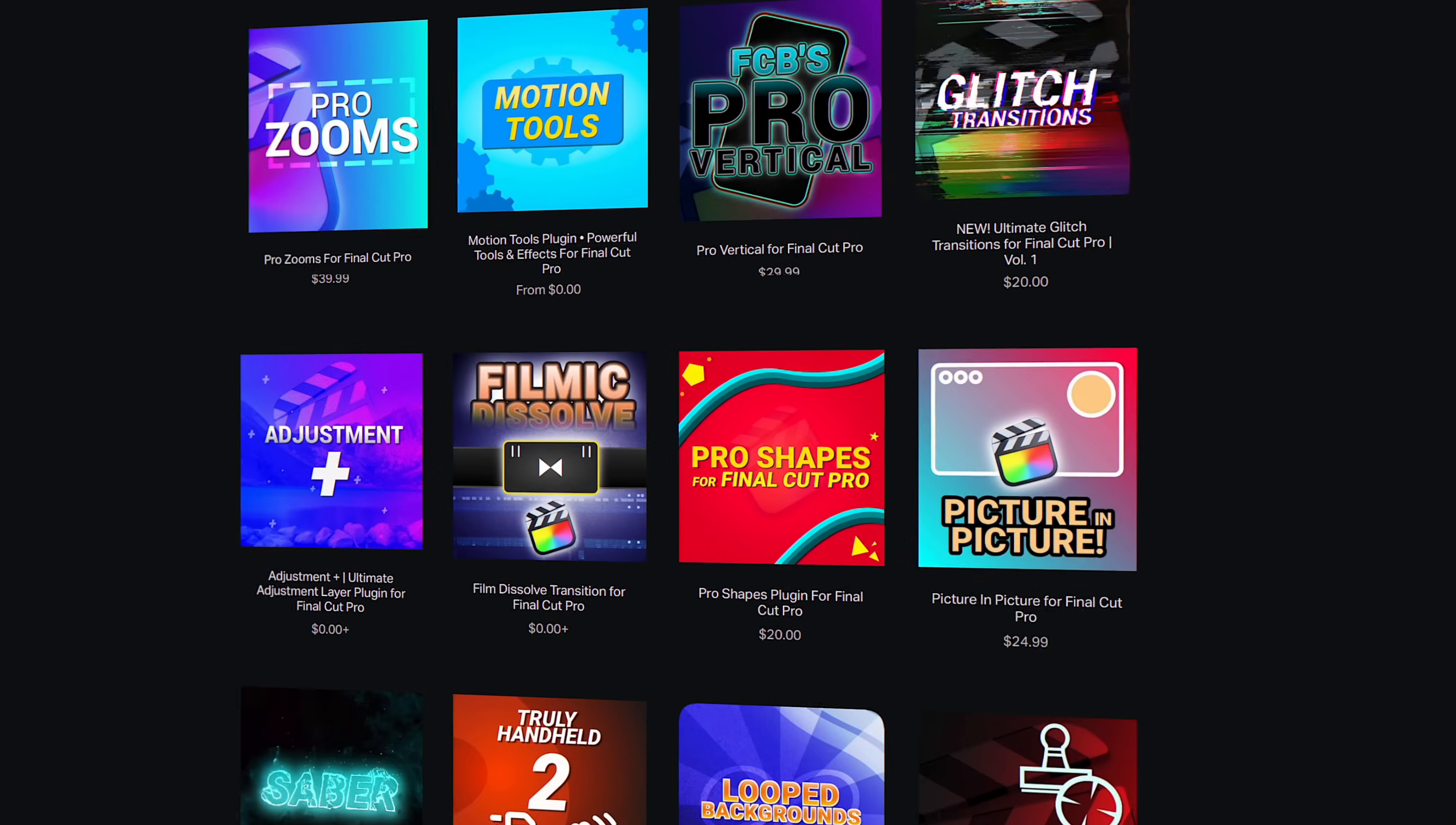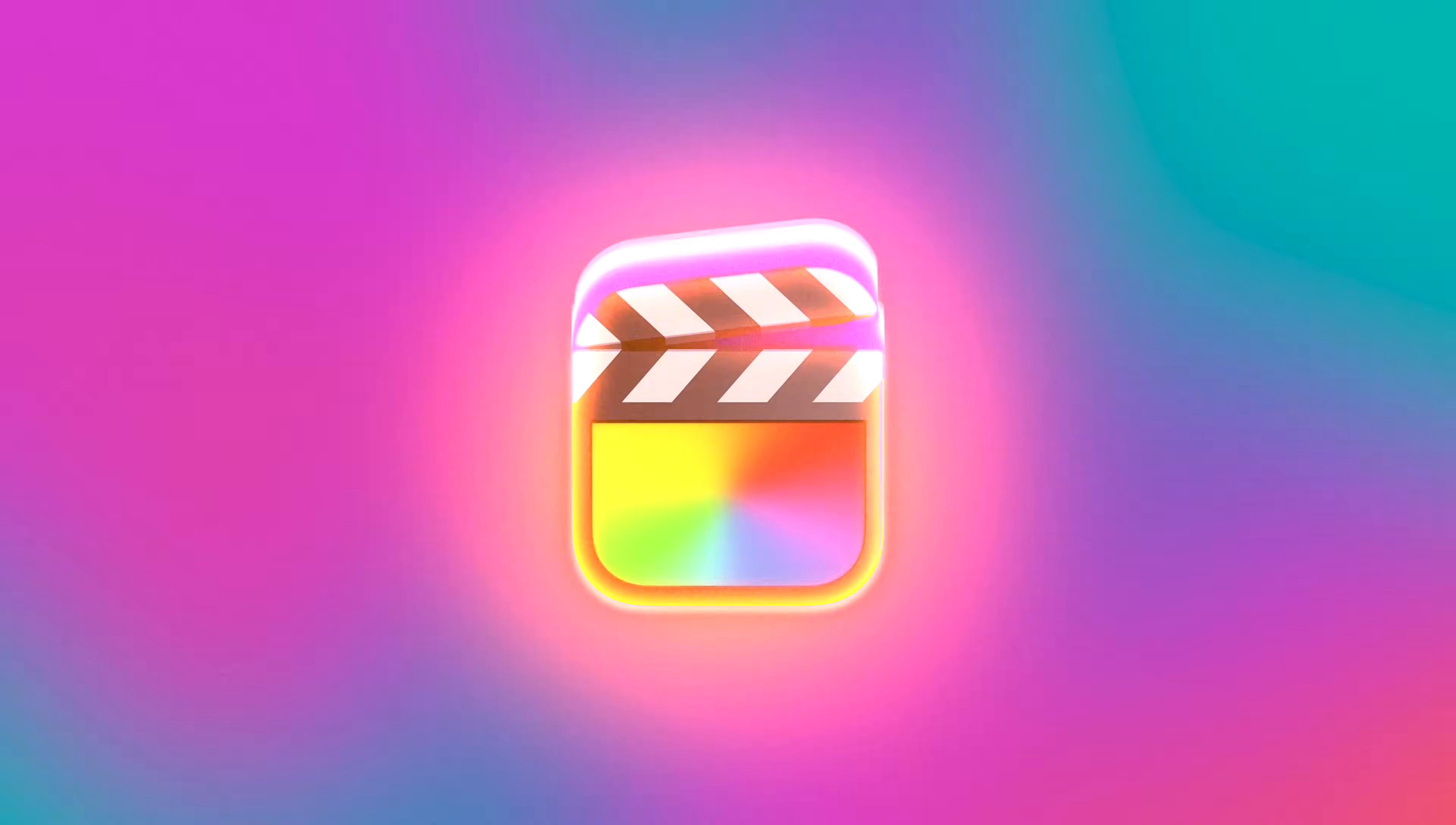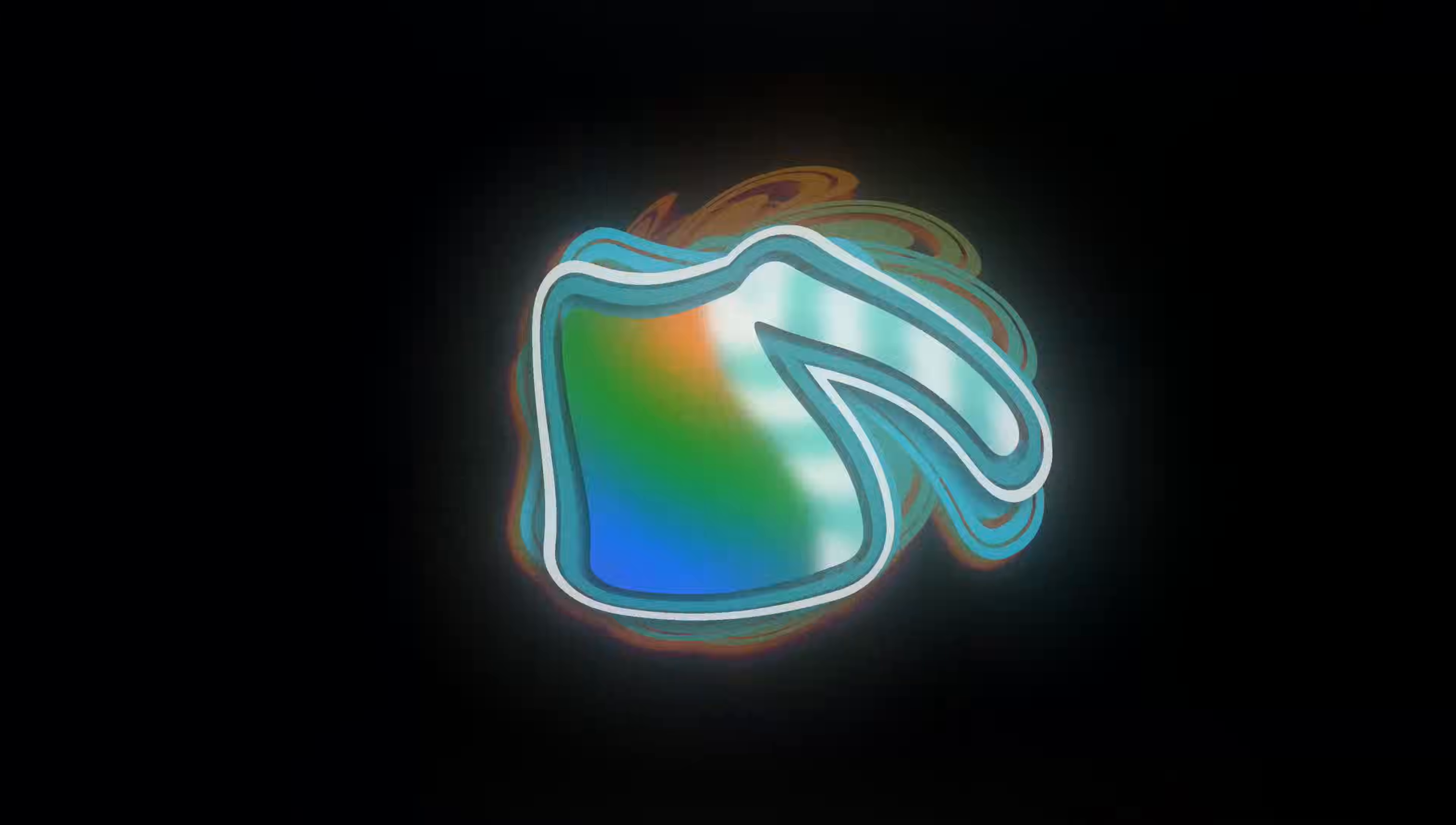As a professional video editor, you might suspect that the number one way I pay my bills is through video editing. But funny enough, that couldn't be further from the truth. The actual number one way I pay my bills is through selling digital products for Final Cut Pro.